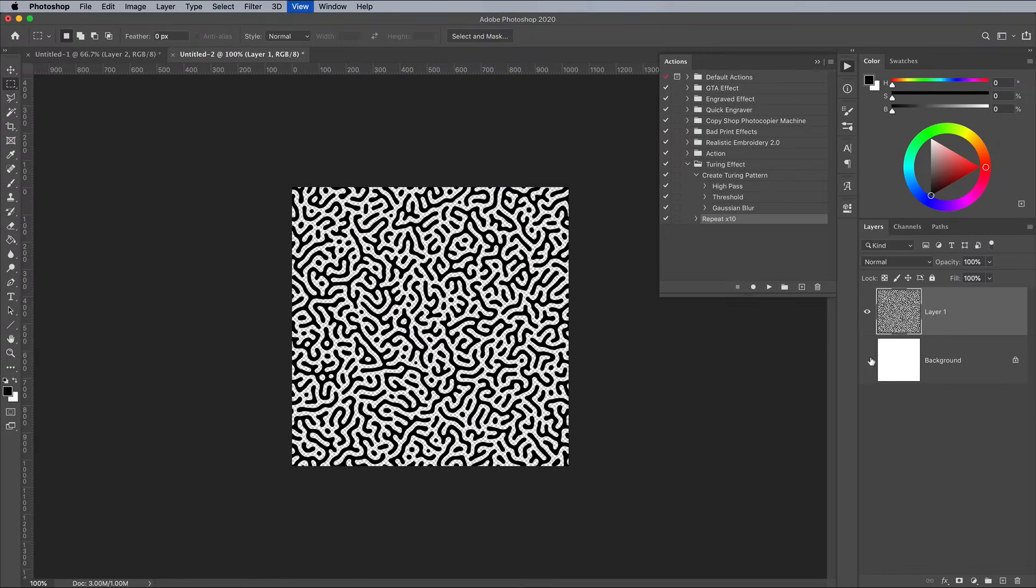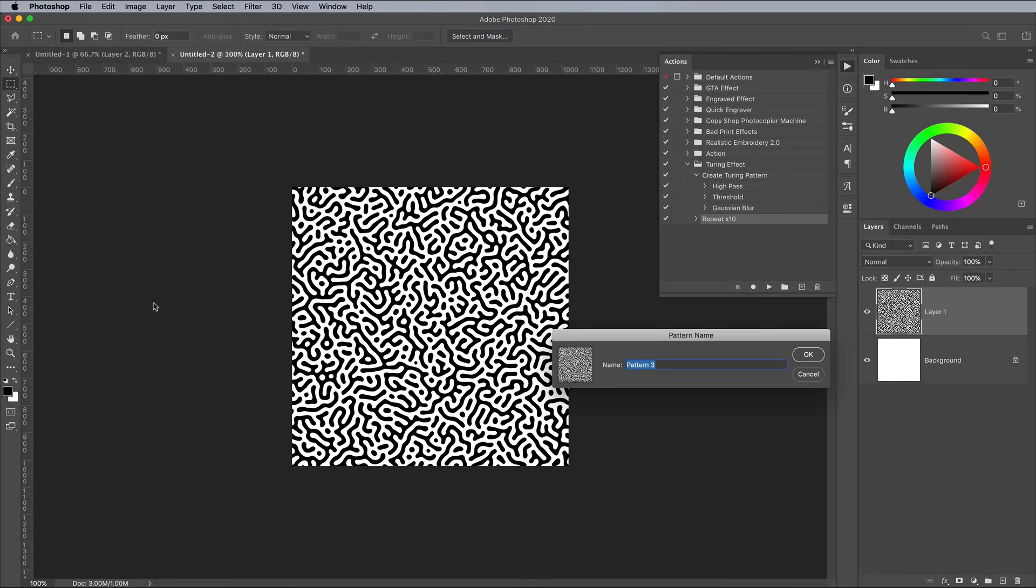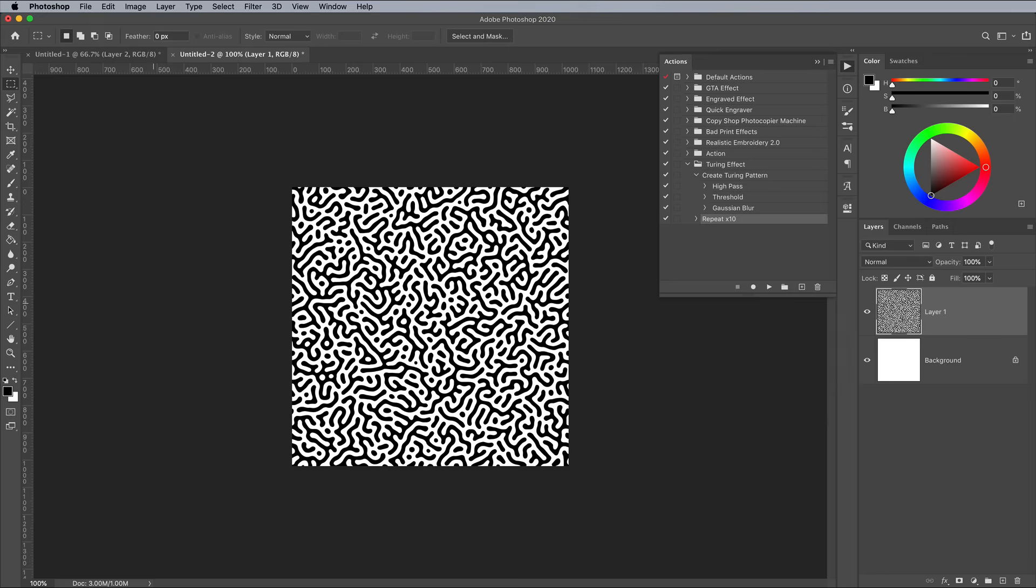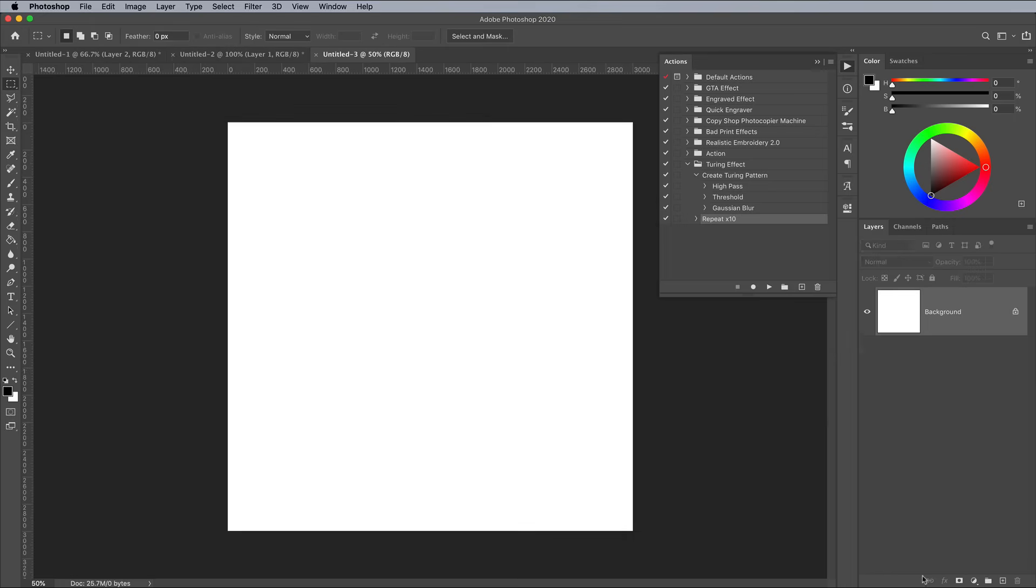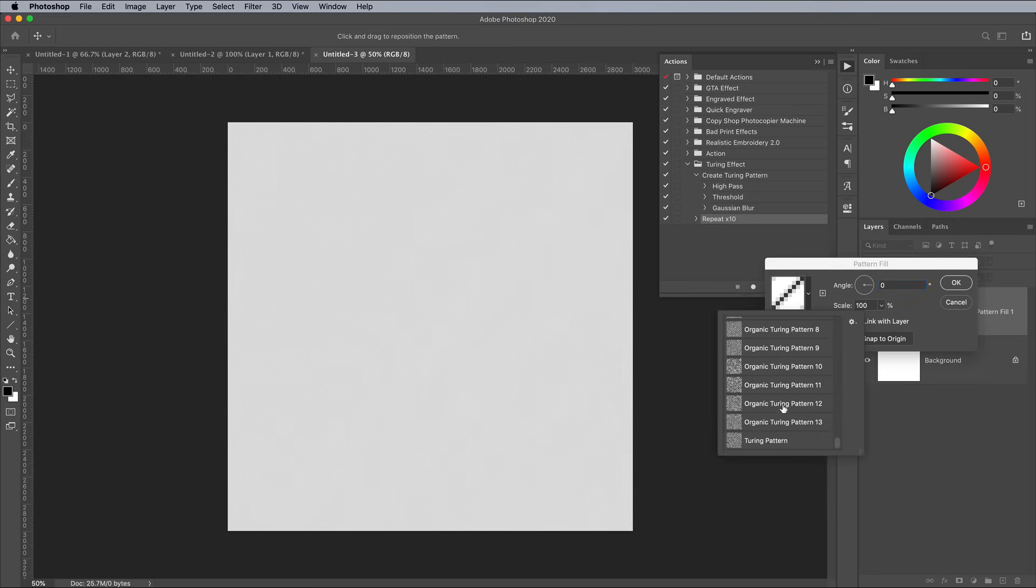To save the pattern for future use in Photoshop, go to Edit Define Pattern. It will then be available in the Patterns library when used along with effects like a Pattern adjustment layer.